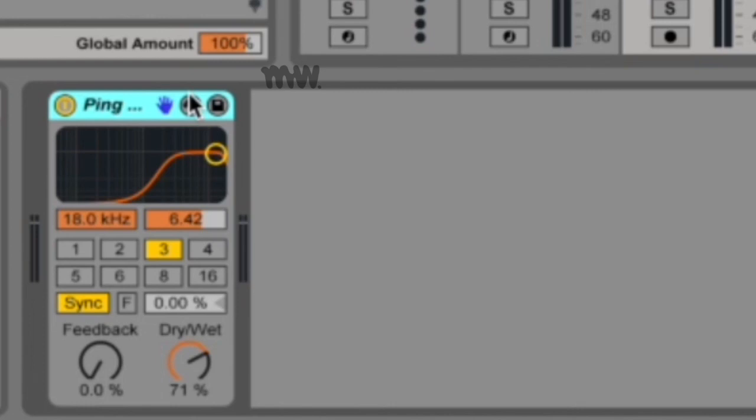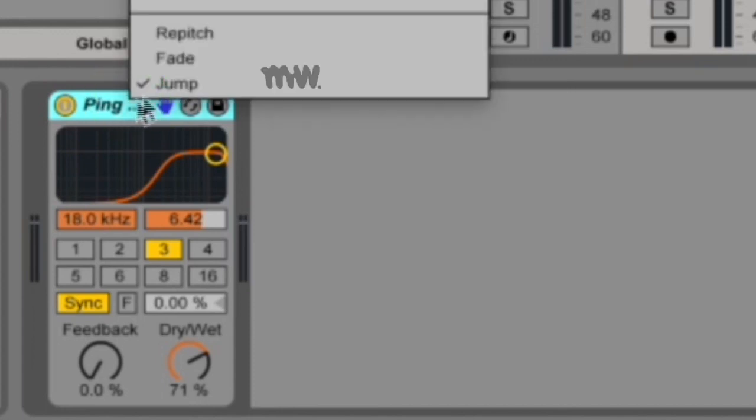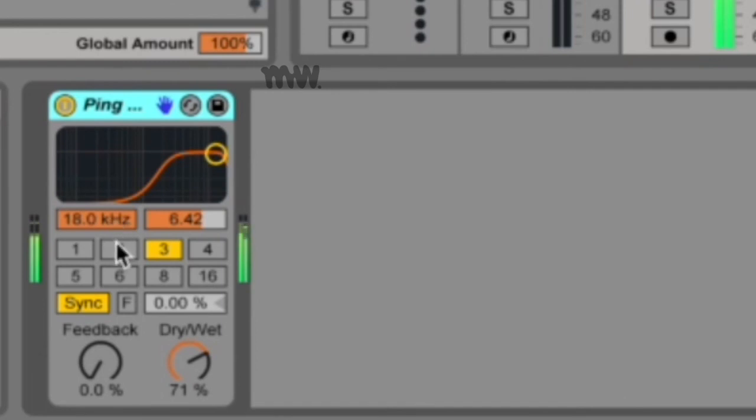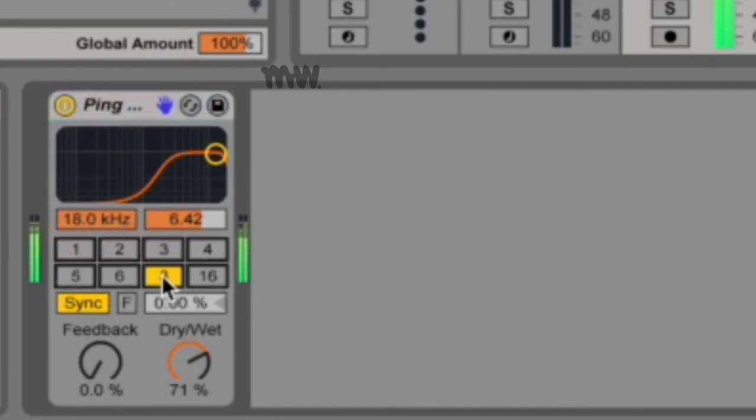Now this will cause audible clicks if the delay time is changed while the delays are still sounding. Jump used to be the default behavior in Ableton Live 8, so if you're loading an old project then jump will be your default instead of fade. It's a tiny little click—I don't know if you can hear that.